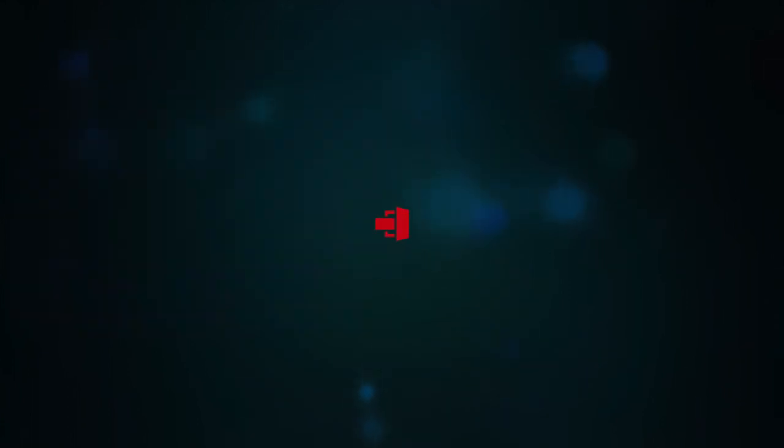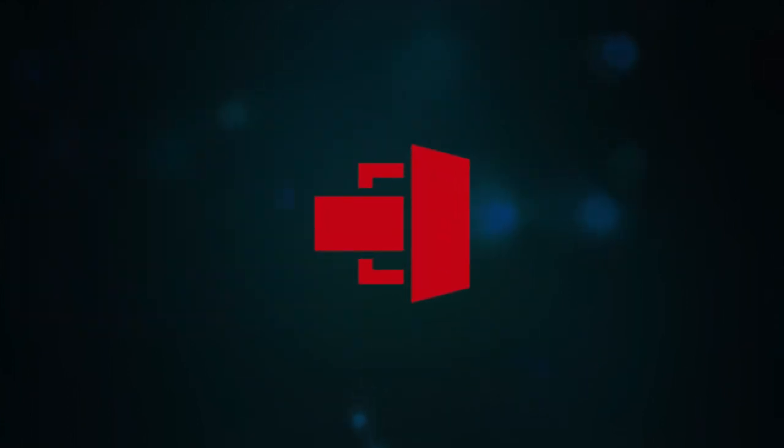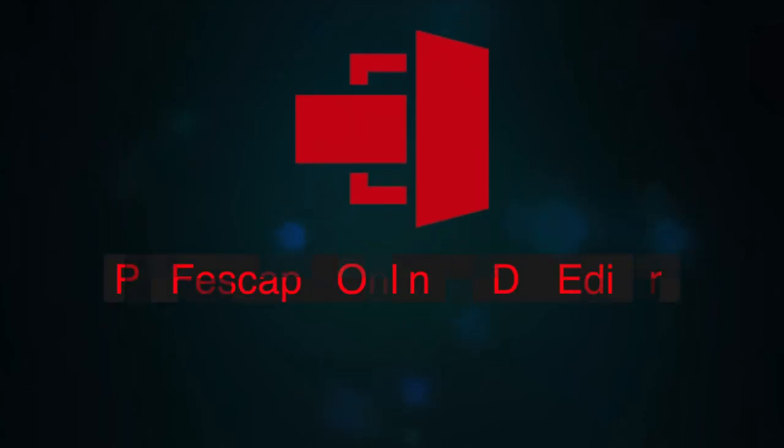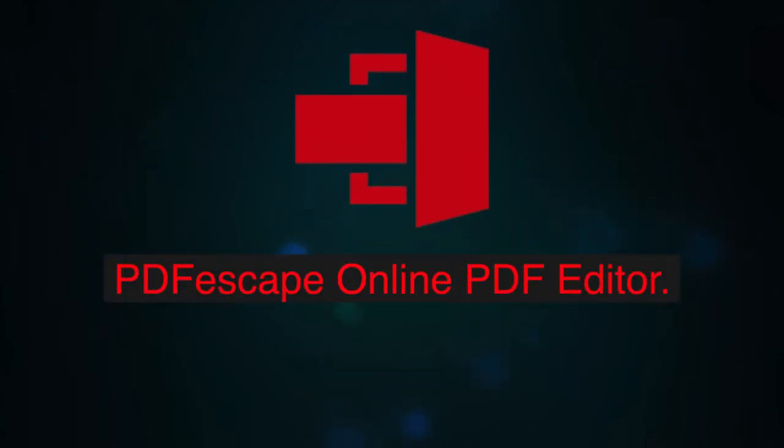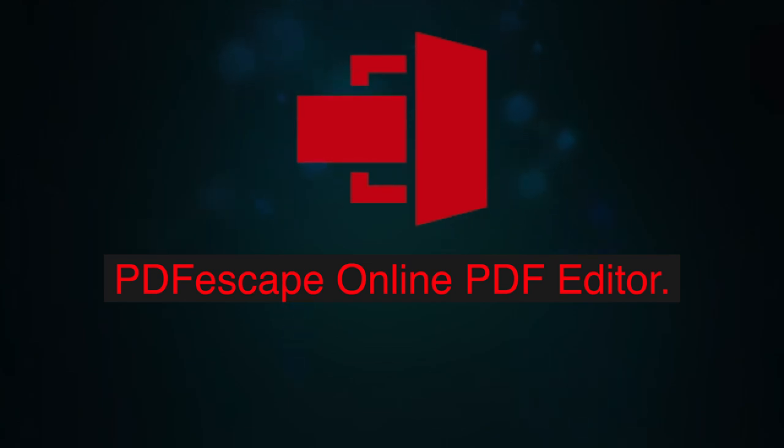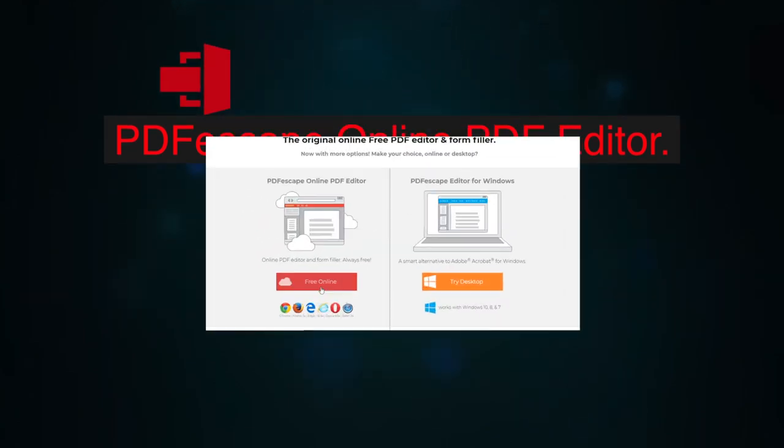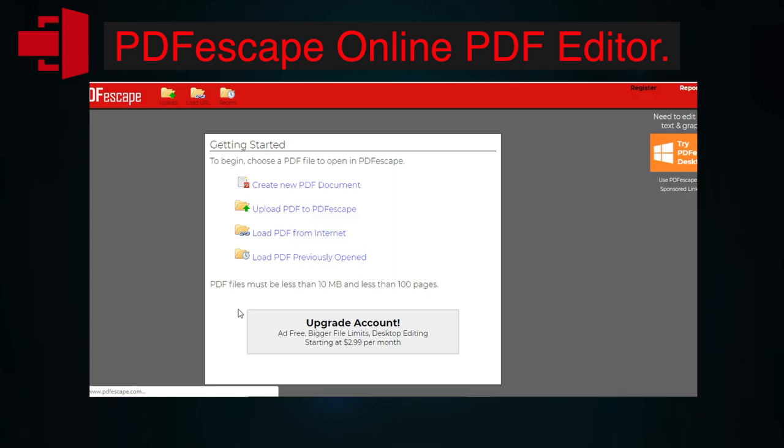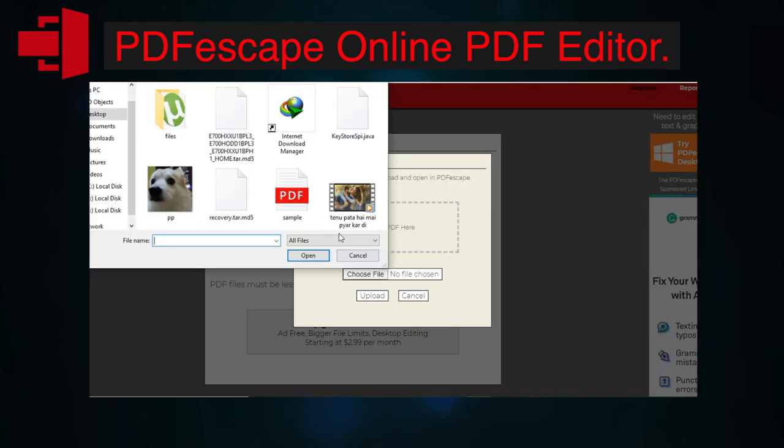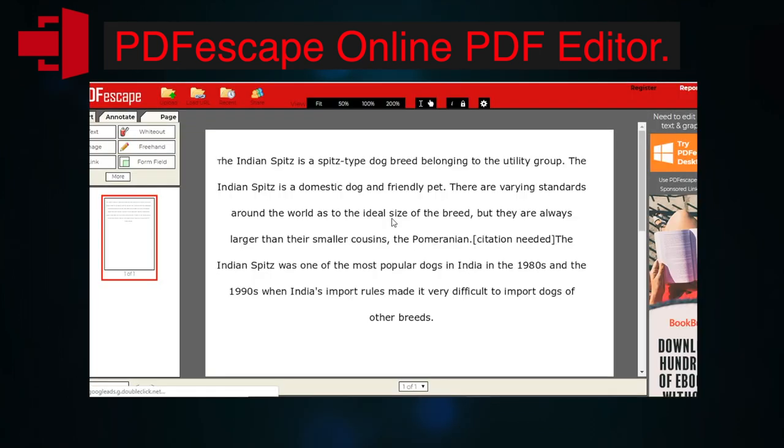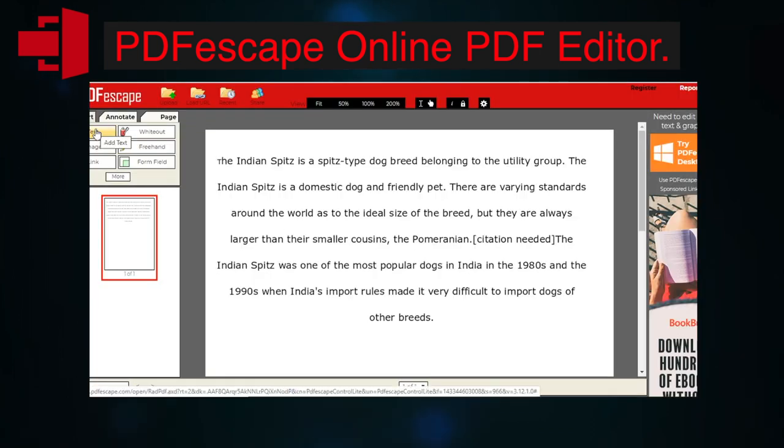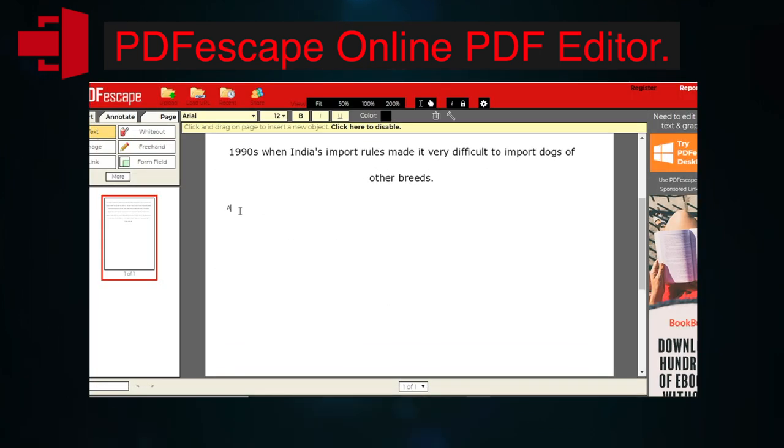Let's move on to the third best PDF editor that you can use for free, that is PDFescape Online PDF Editor. As you can predict by its name, it is an online PDF editor. This PDF editor is free as long as the PDF does not exceed 100 pages or 10 MB, and you can use it on any operating system.